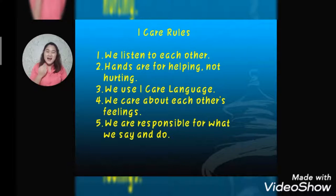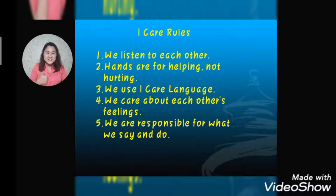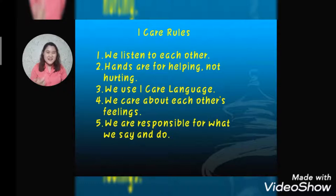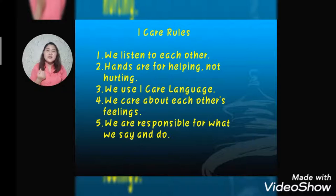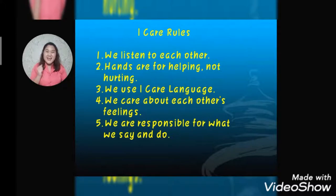These are our eye care rules that we need to remember each day. First, we listen to each other. Second, hands are for helping, not hurting. Number three, we use eye care language. Number four, we care about each other's feelings. And number five, we are responsible for what we say and do.